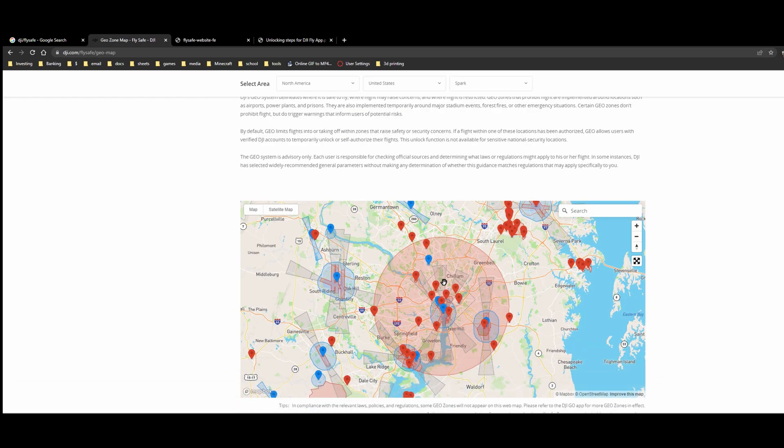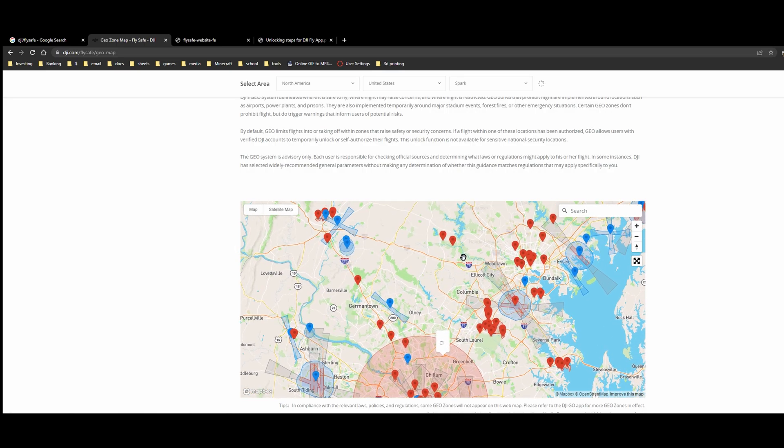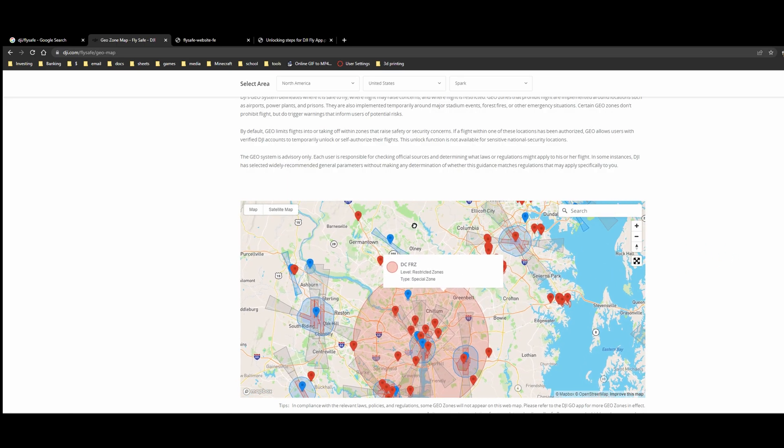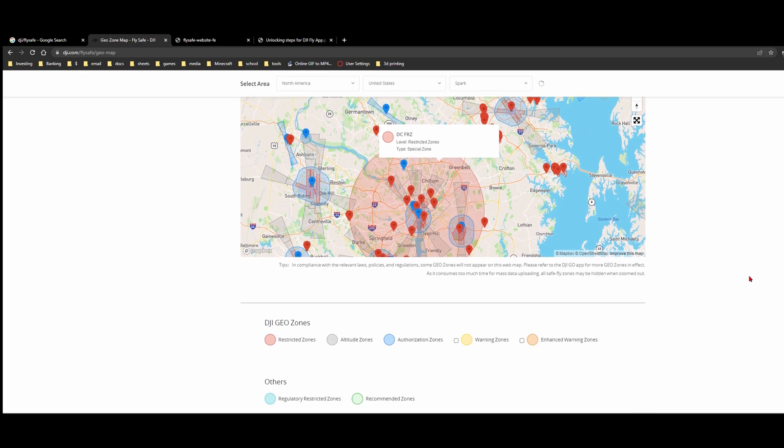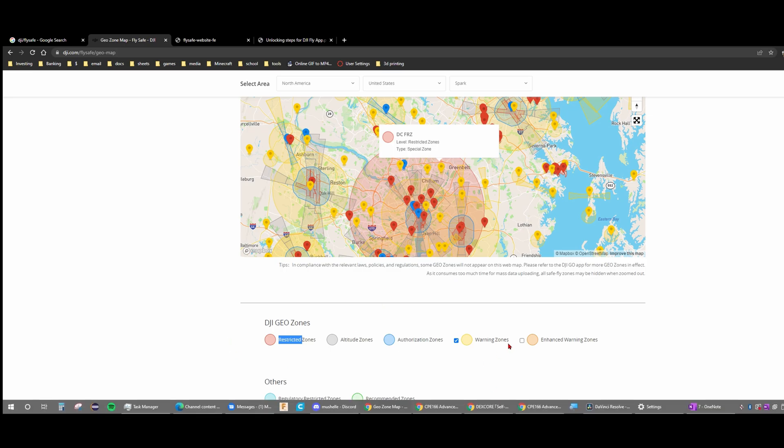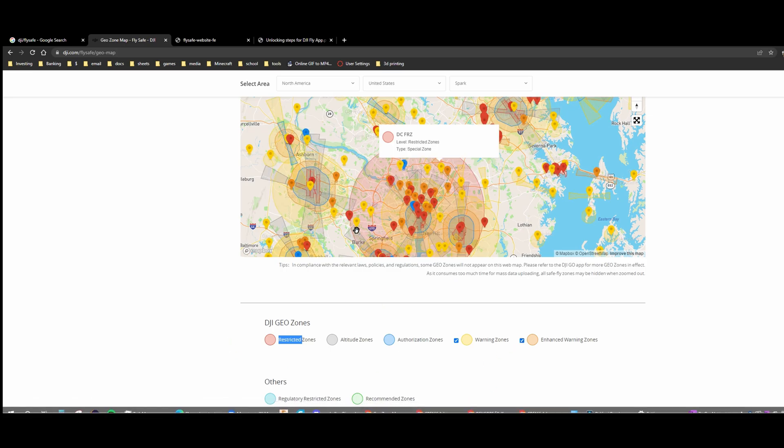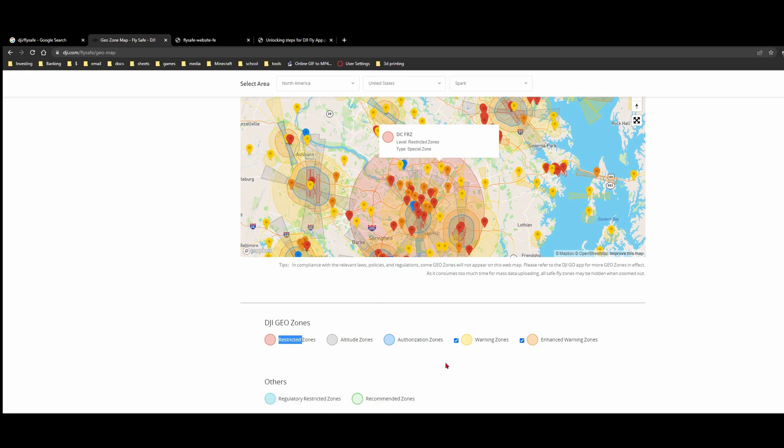Now we can see that we have some red locations and the red location is the restricted zones. We have more information about that if we scroll down here. For the restricted zone, we're not allowed to fly anywhere around or inside of it. We have warning zones and enhanced warning zones that we can also select, but these aren't important really. We obviously can't fly in restricted zones.